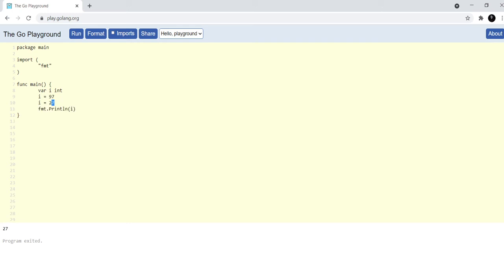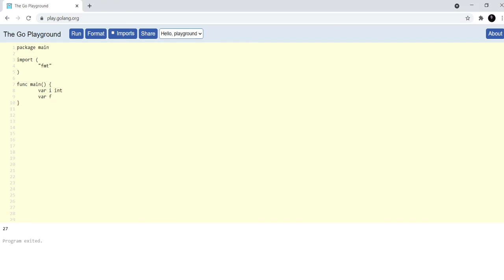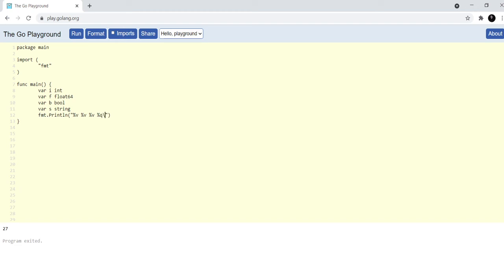Now, let me show you another example. Just like we have declared this integer called i, let's declare more variables. Var f float64, var b bool, var s string, and fmt.println because I want to see the values of these things. I will say %v %v %v %v %q and new line, and i, f, b, and s. Let's see what we get here.